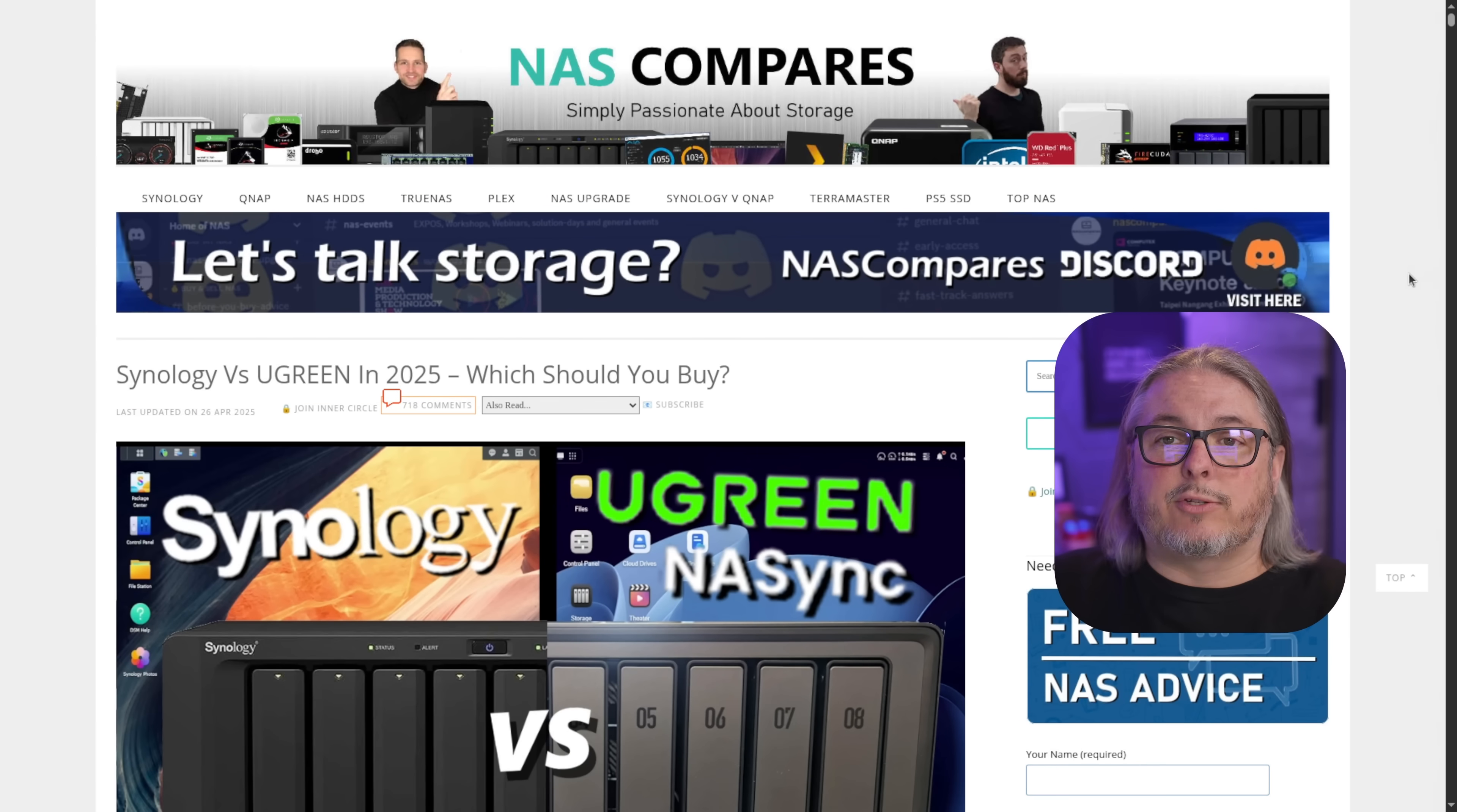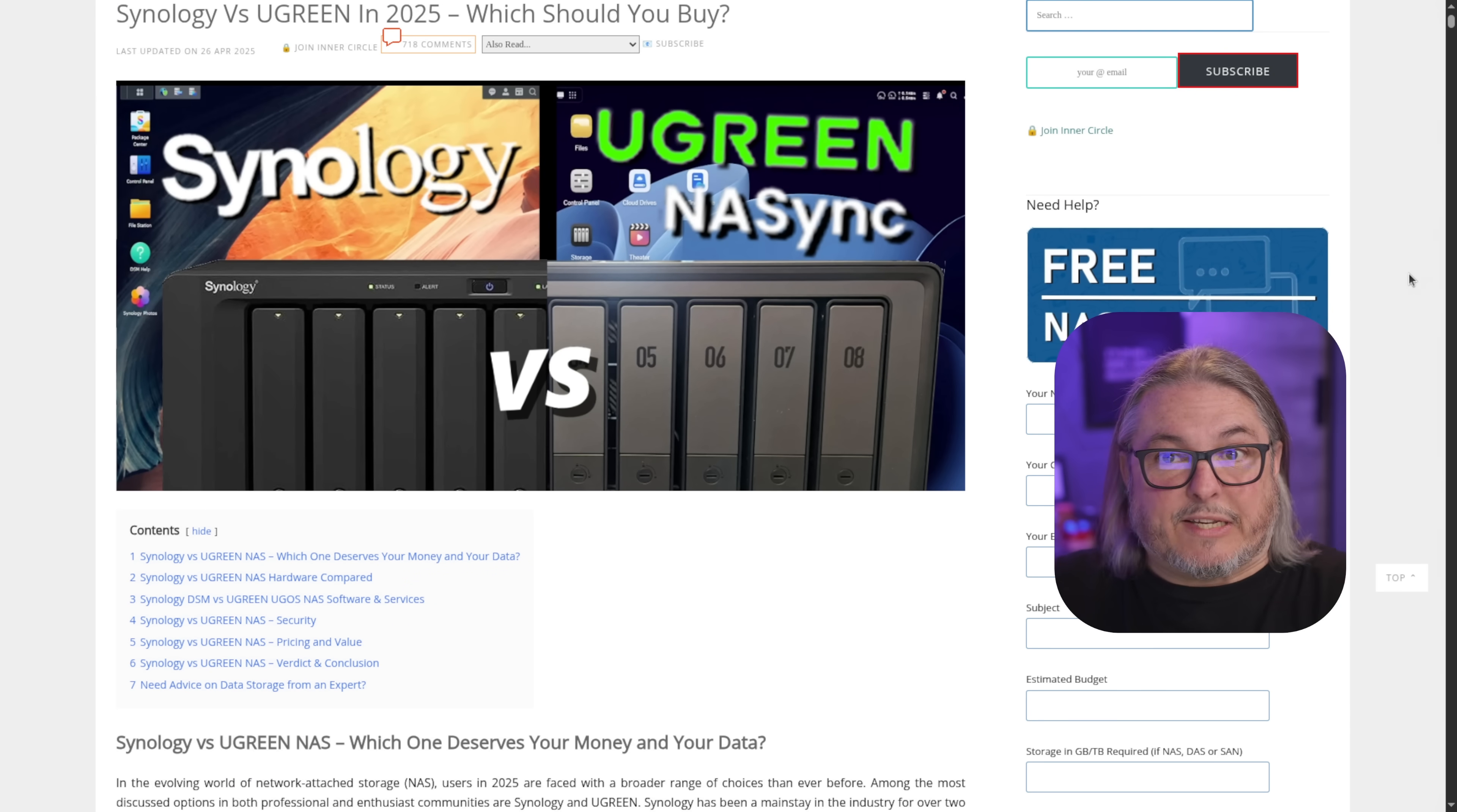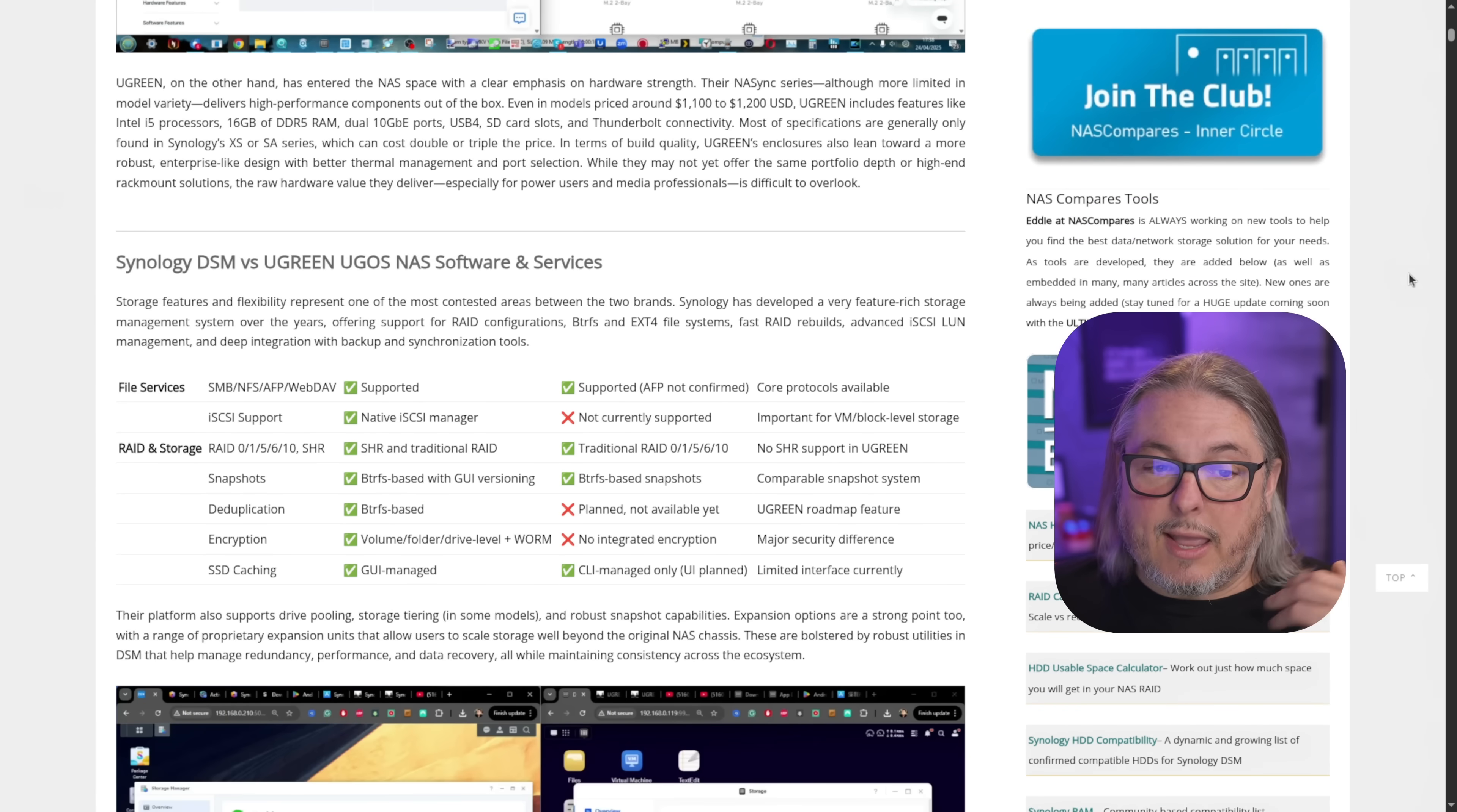Now, coming back to turnkey solutions, and I thought this was a really good write-up by my friends over at NAS Compares. And I've never done anything with Ugreen. They've never sent me anything. They've emailed me a few times. I just never replied to them. And I've not really dug deep into their particular devices. But the Ugreen offering a solution that physically looks a little bit like a Synology. And there are nice desktop RAID boxes, and they seem to be becoming very popular.